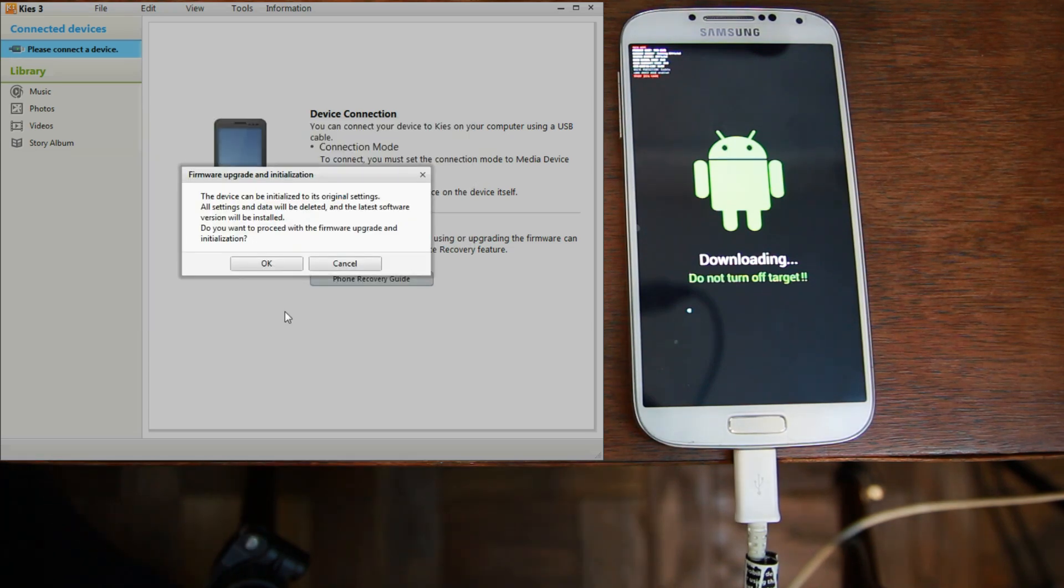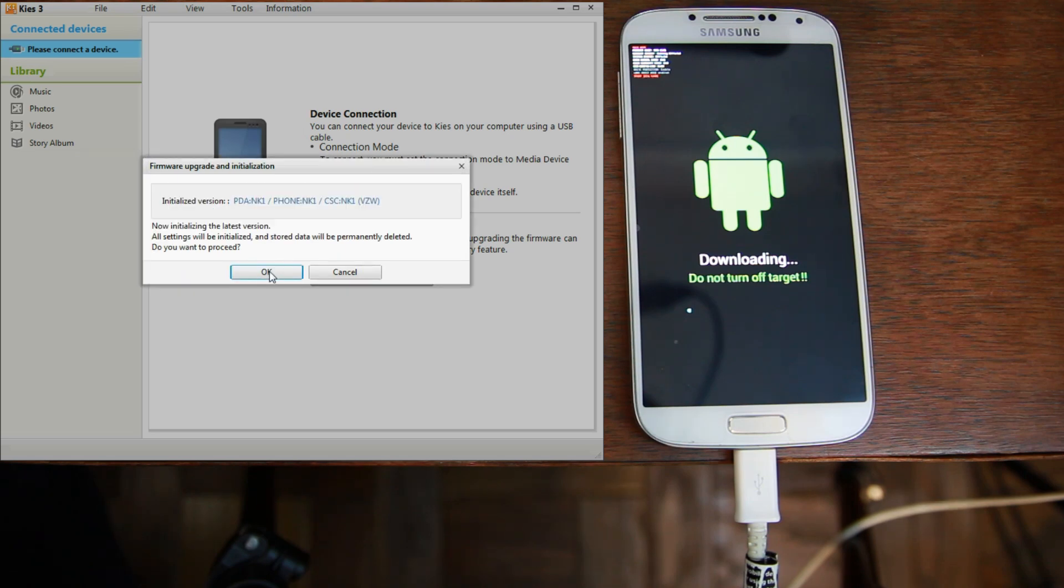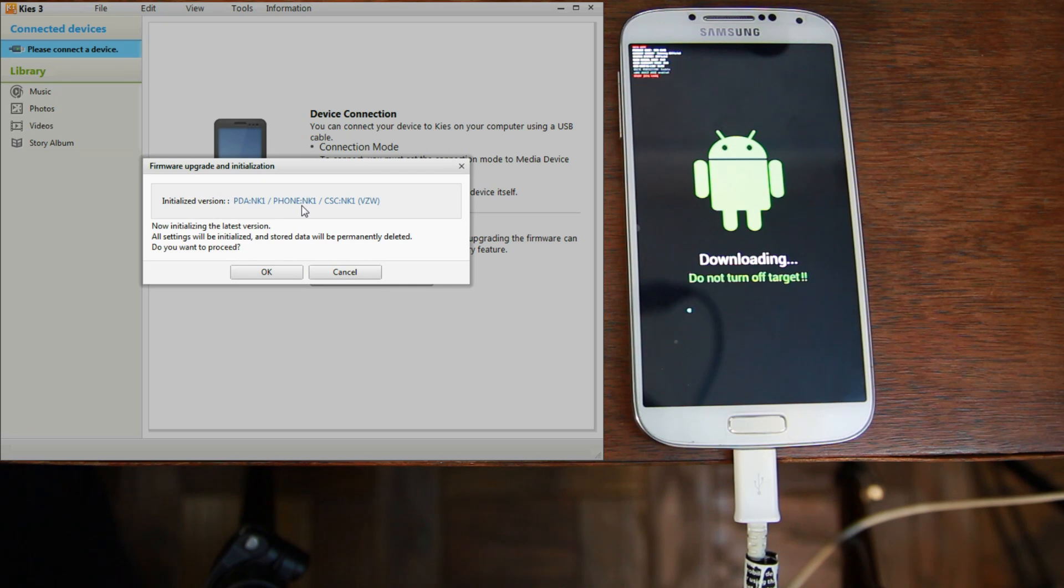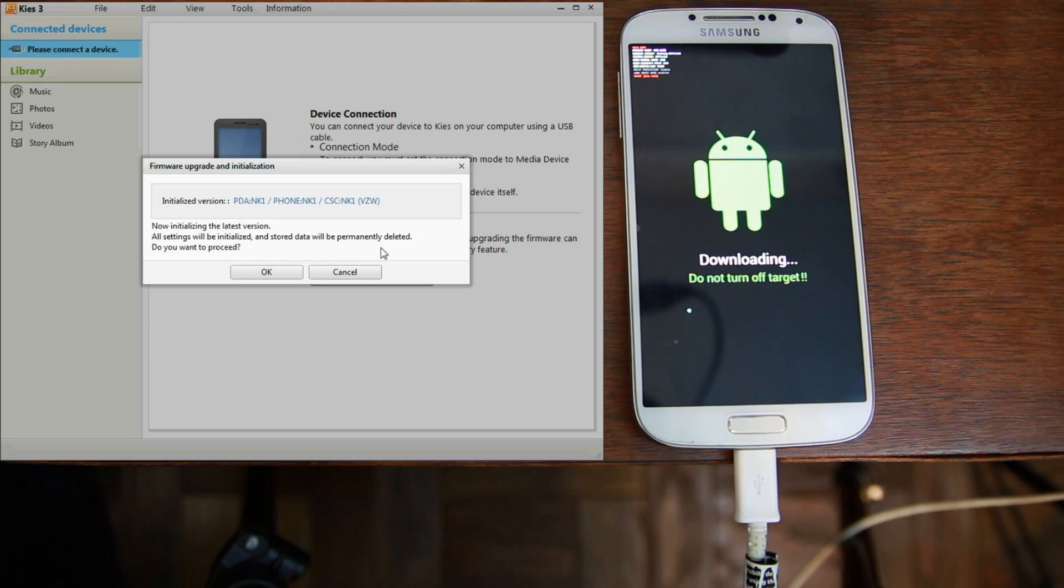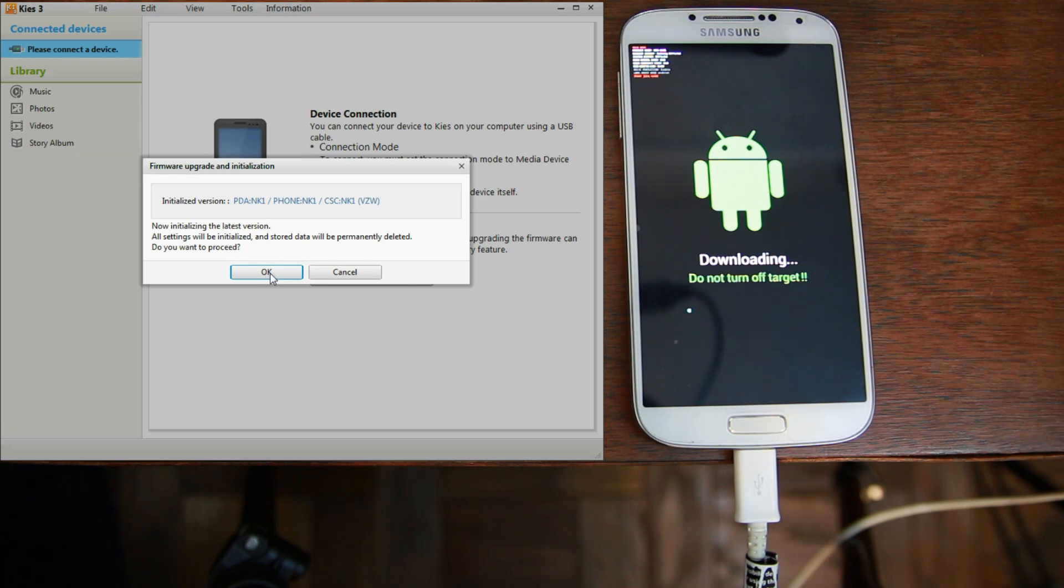Alright, there we go. And it gives you some warnings here. And we'll go ahead and click those. Yes. So, this is NK1 is the newest build for my Verizon device. It does download the newest build. And it's going to flash the whole thing. It gives you warning about it permanently deleting all of your stuff. If you have things on your micro SD card, it won't delete that. But anything on the internal SD card and all your app data, it's going to be gone. So, go ahead and hit OK.